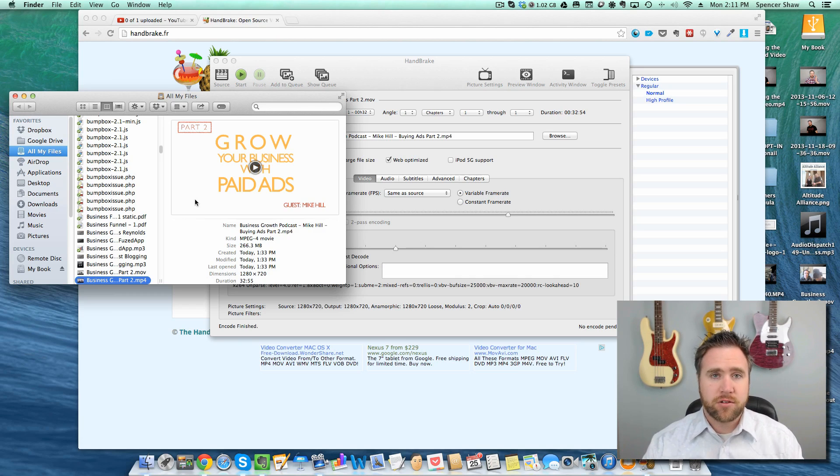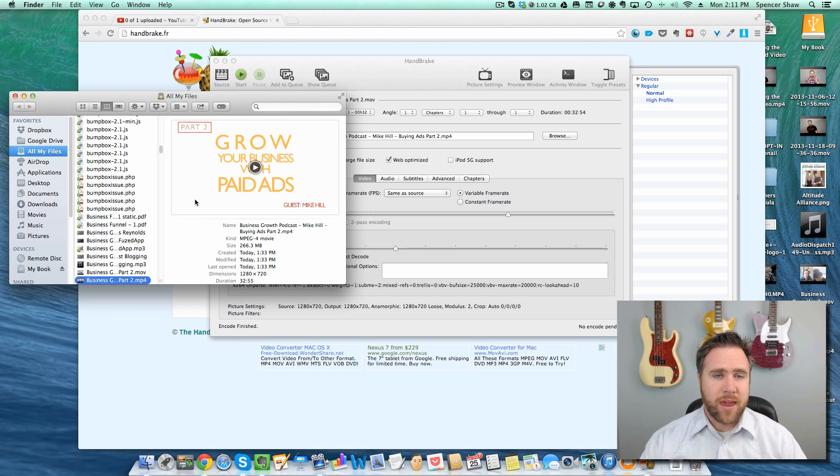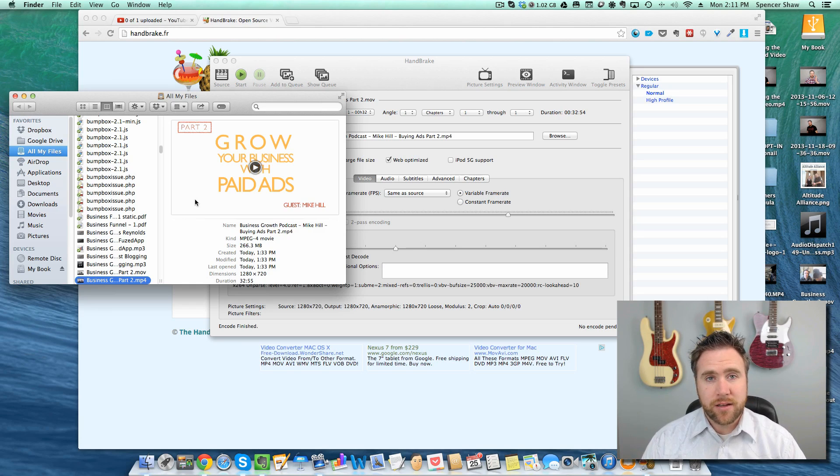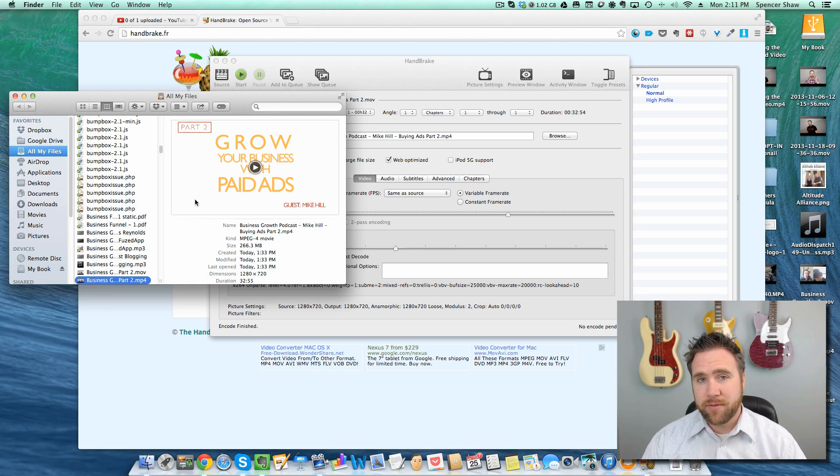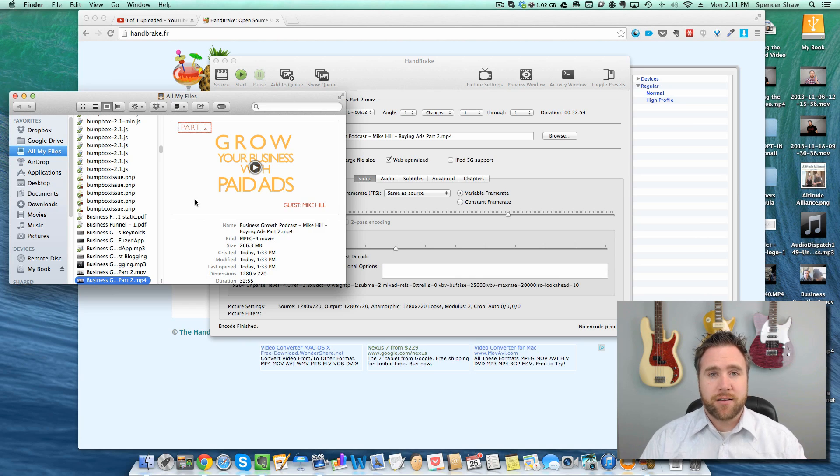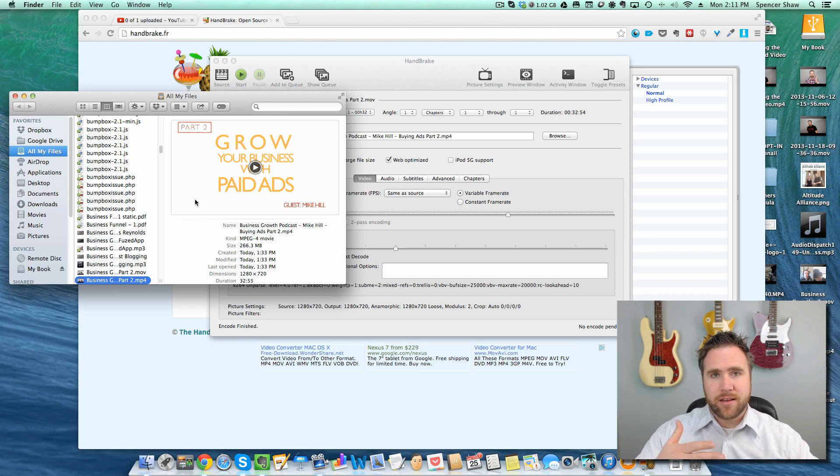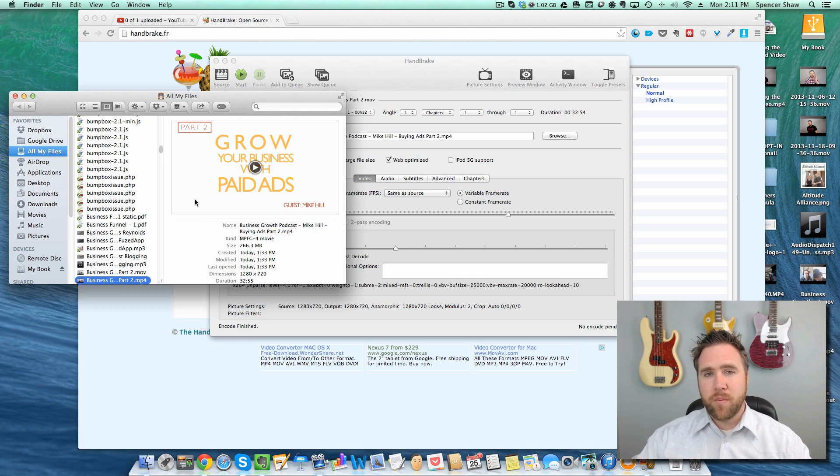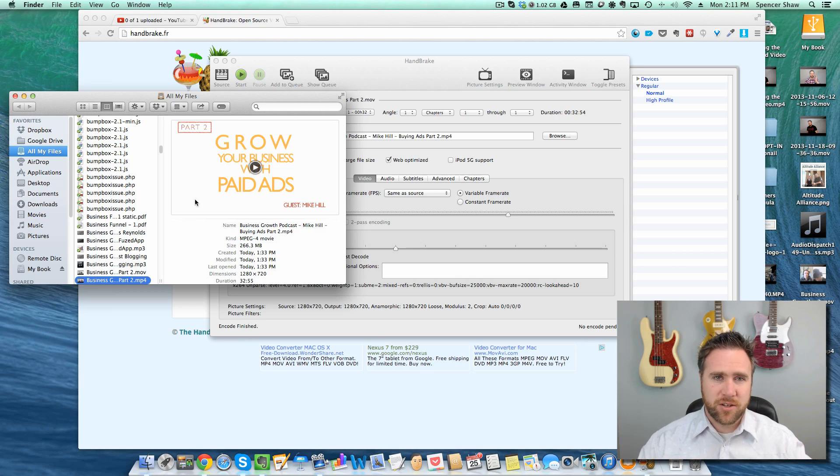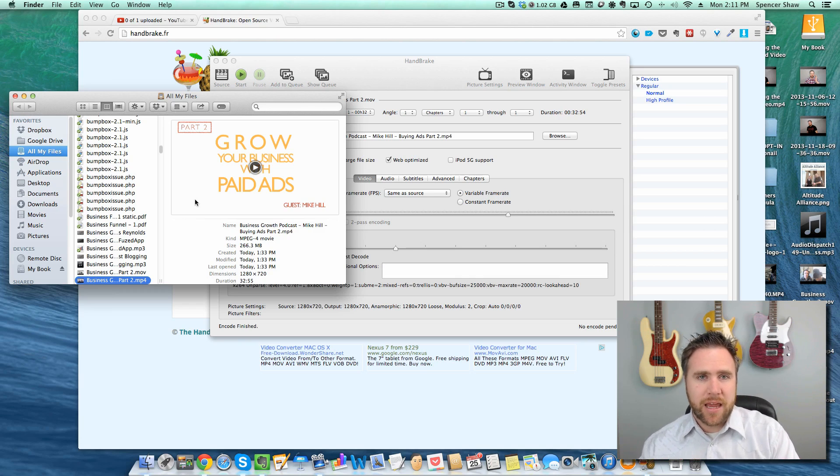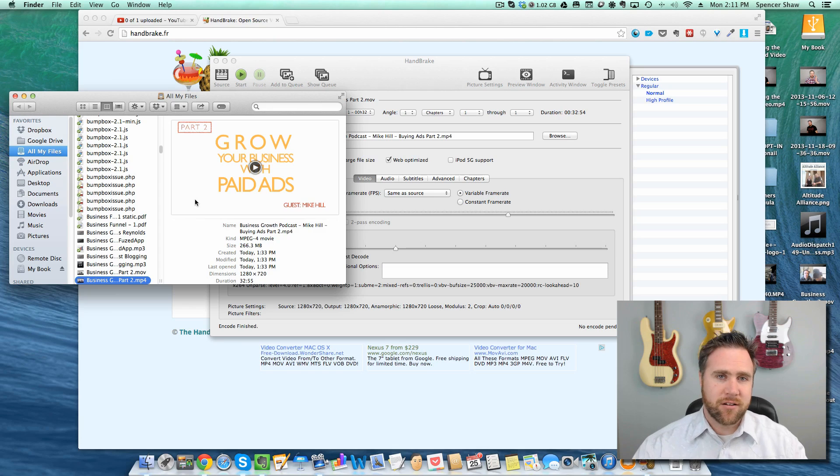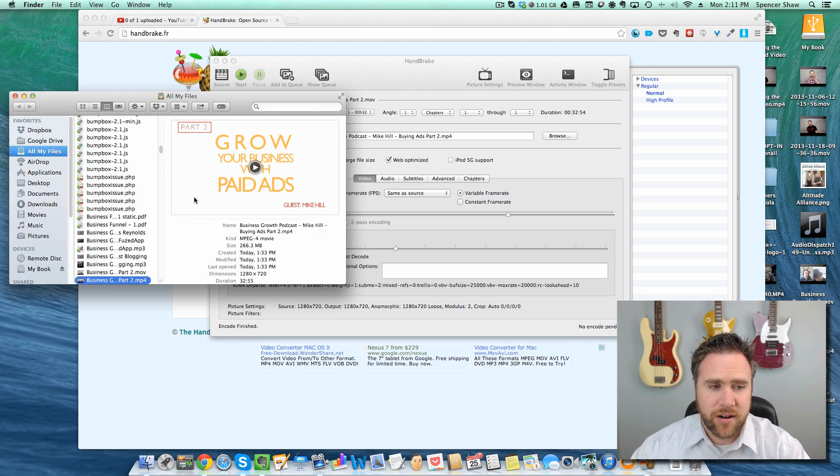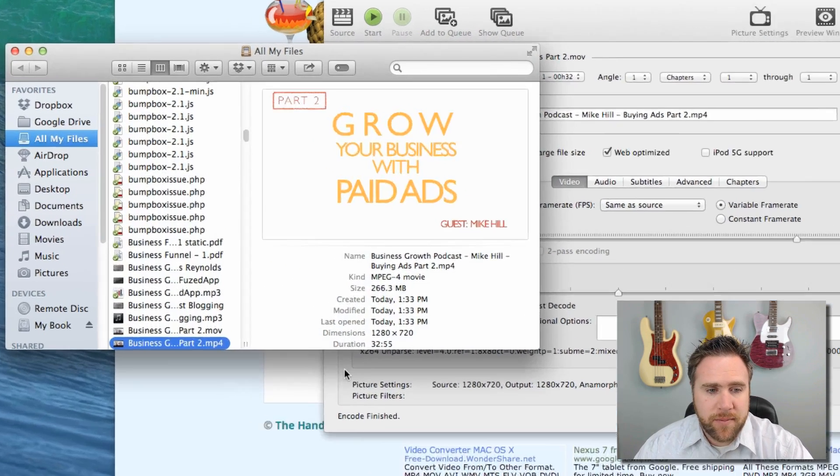When the file does play back it gets really choppy because the file is so big and it's transferring so much data that it doesn't play clear unless they're on ridiculously fast internet.